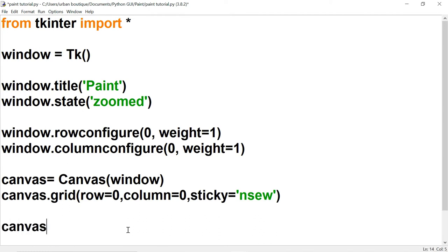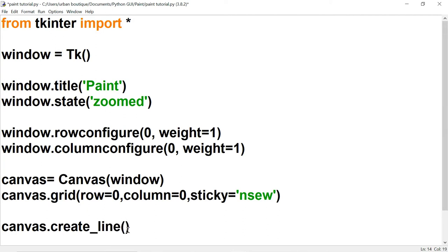Now let's create a line in our canvas. For this, we're going to use the method create_line. This takes four parameters: x, y, x, y. The x's represent x coordinates and the y's represent y coordinates.